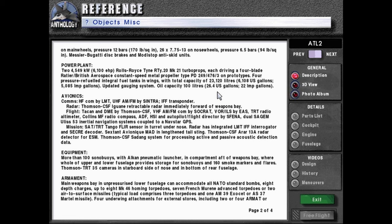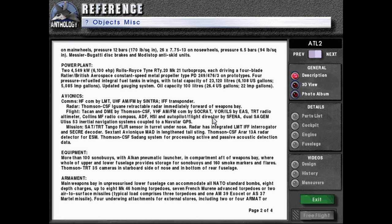Avionics: comms HF-com by LMT, UHF-AM-FM by Cintra, IFF transponder. Radar: Thompson-CSF-Iguane, retractable radar immediately forward to weapon speed. Flight: TACAN and DME by Thompson-CSF, VHF-AM-FM-COM by Salkrat.